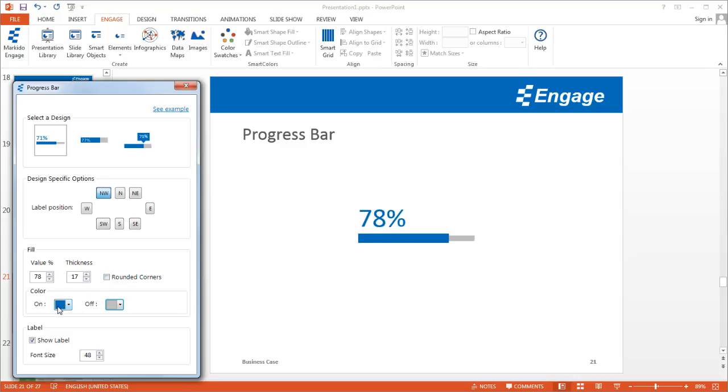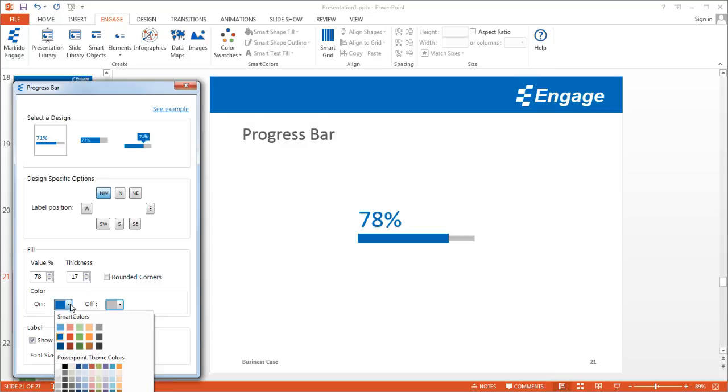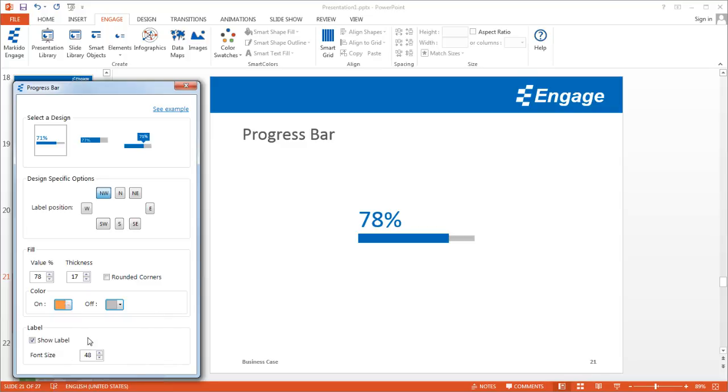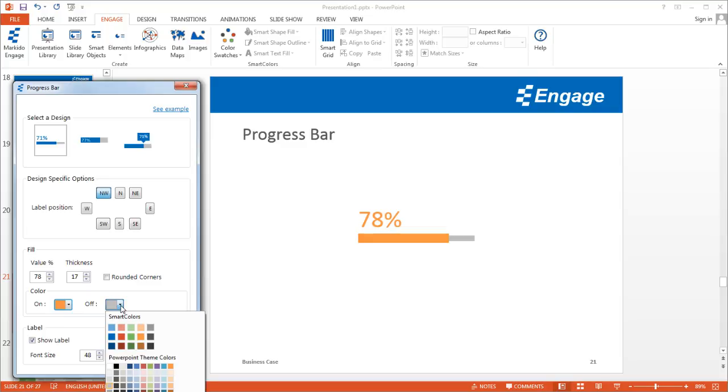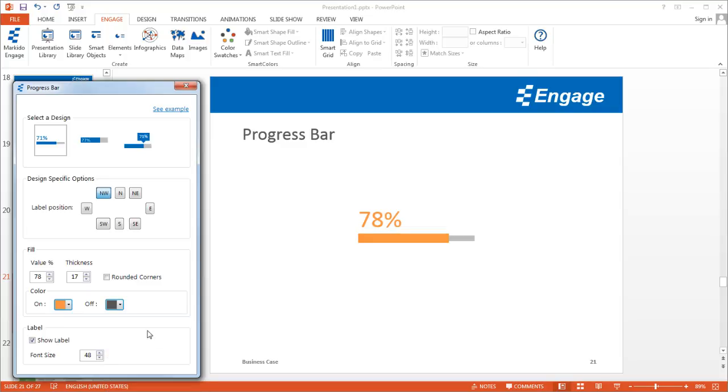You can also update the color of the progress bar. The on value, which is the 78%, I can make orange if I wish. The off value, which is the remainder, I can make darker gray as well.